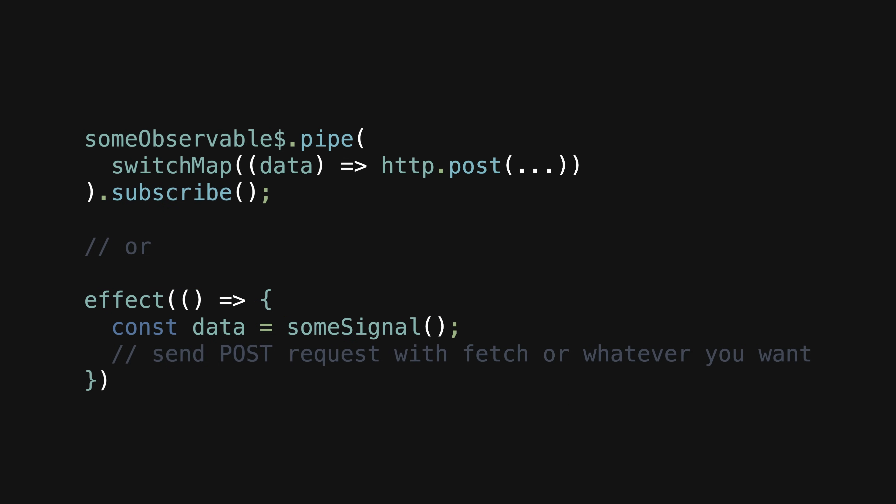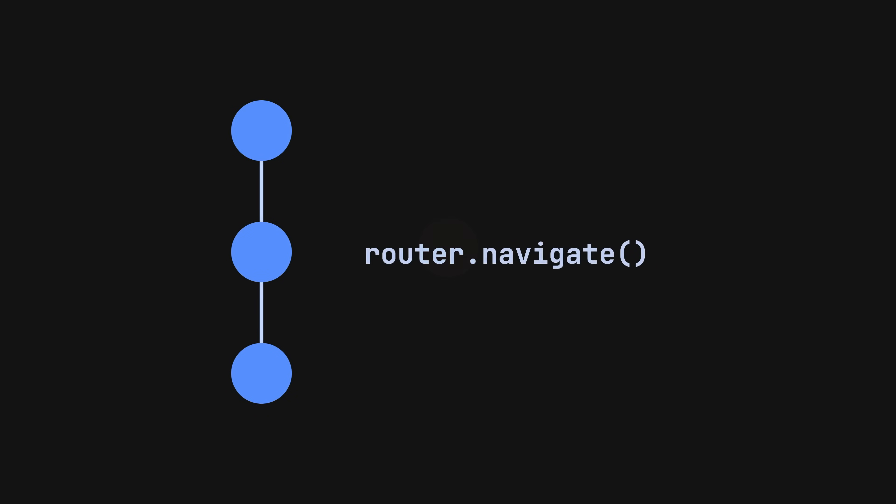We might also want to trigger some side effect within the application itself, which is also fine. Maybe we want to trigger a dialogue using some imperative API if some error state is set, or maybe we want to trigger a navigation back to the login page when the user's authentication state changes.